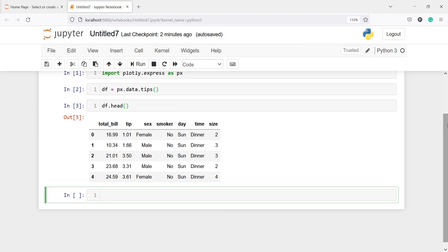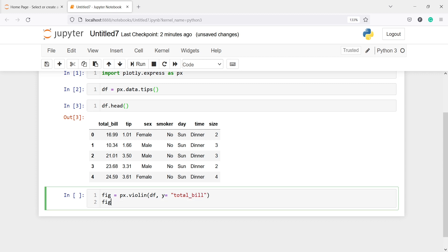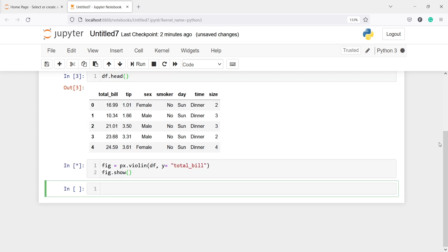First we are going to create a basic violin plot using one variable — total_bill. I'll write figure = px.violin and to create violin plots we use the function violin. The first parameter is our dataframe df, then the next parameter is y, and we are going to pass total_bill. Then let's print it with figure.show().